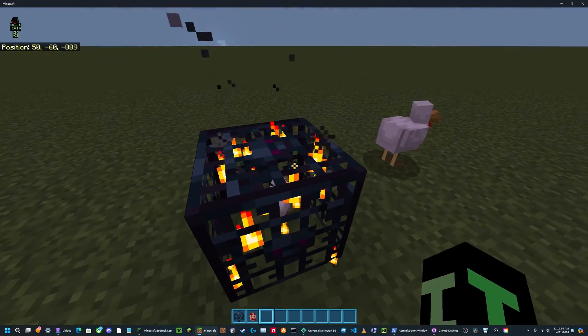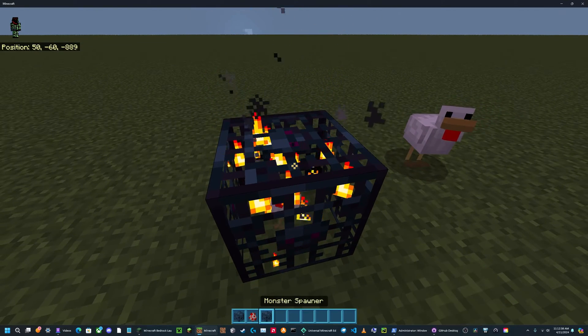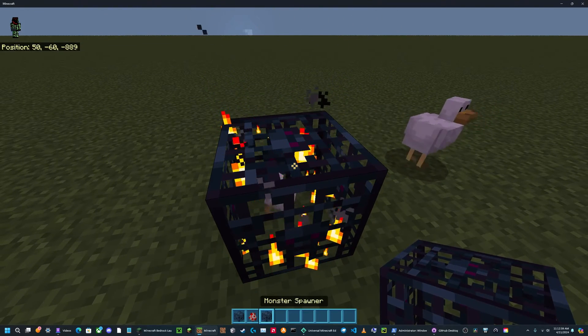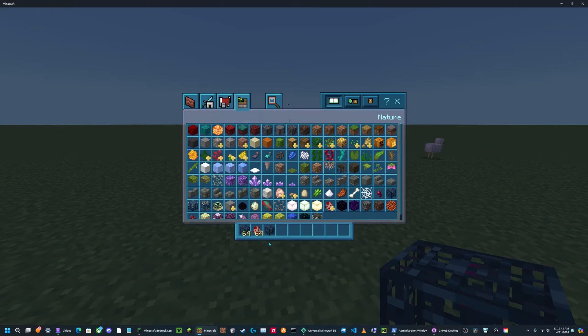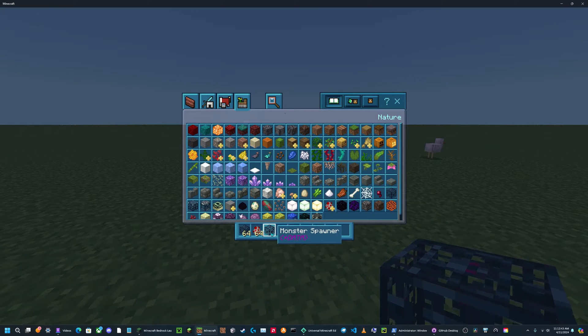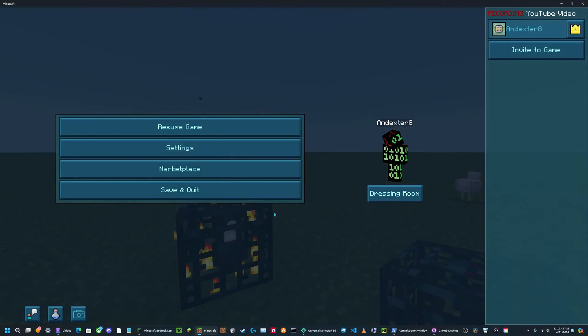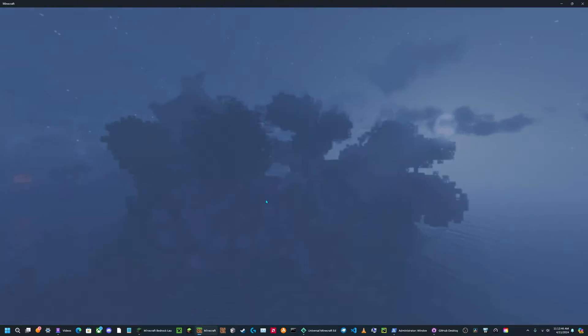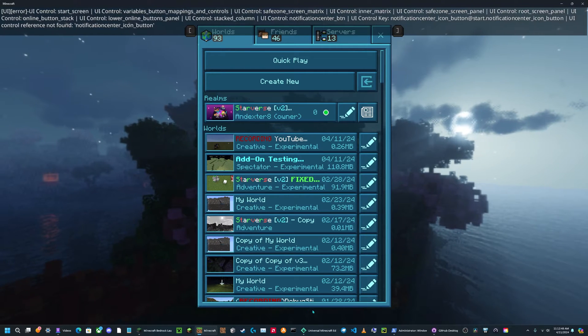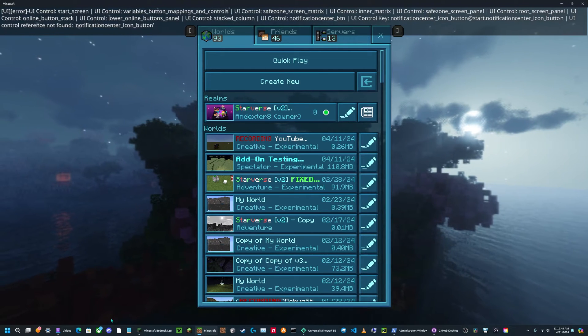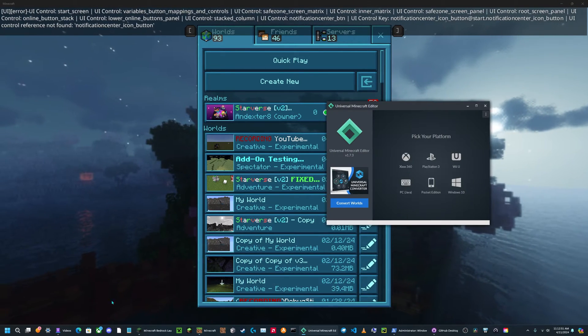So you place down the spawner and put them on it, and you just hold down control and then click the pick block button. And you'll see it says data. Now I can save and quit my world and I can open my world in my NBT editor.